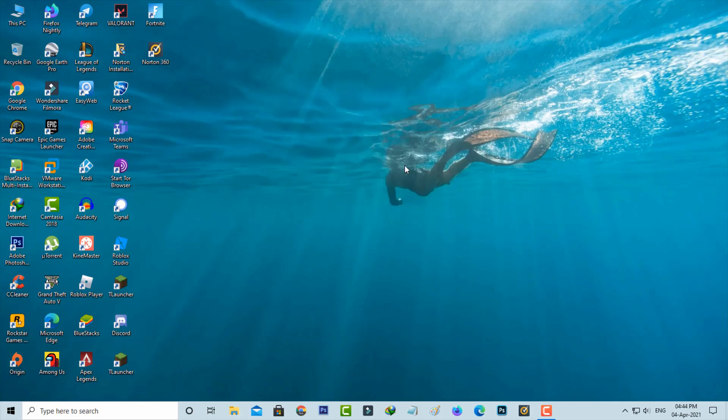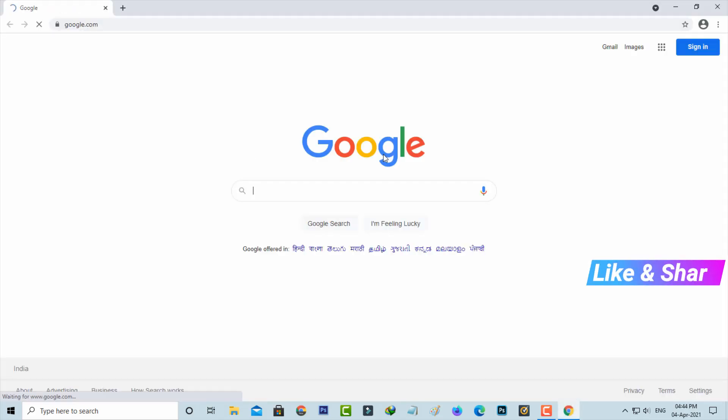After the restarting is completed, just try to access your Chrome browser. I hope now this method will solve the Aw Snap error code.